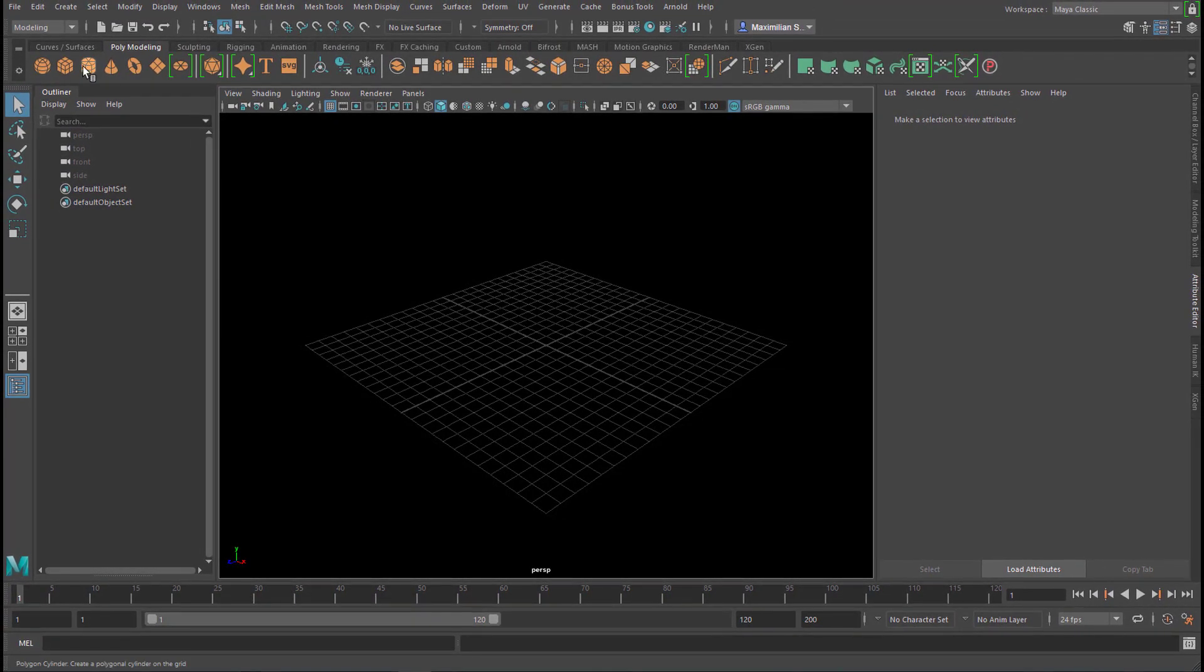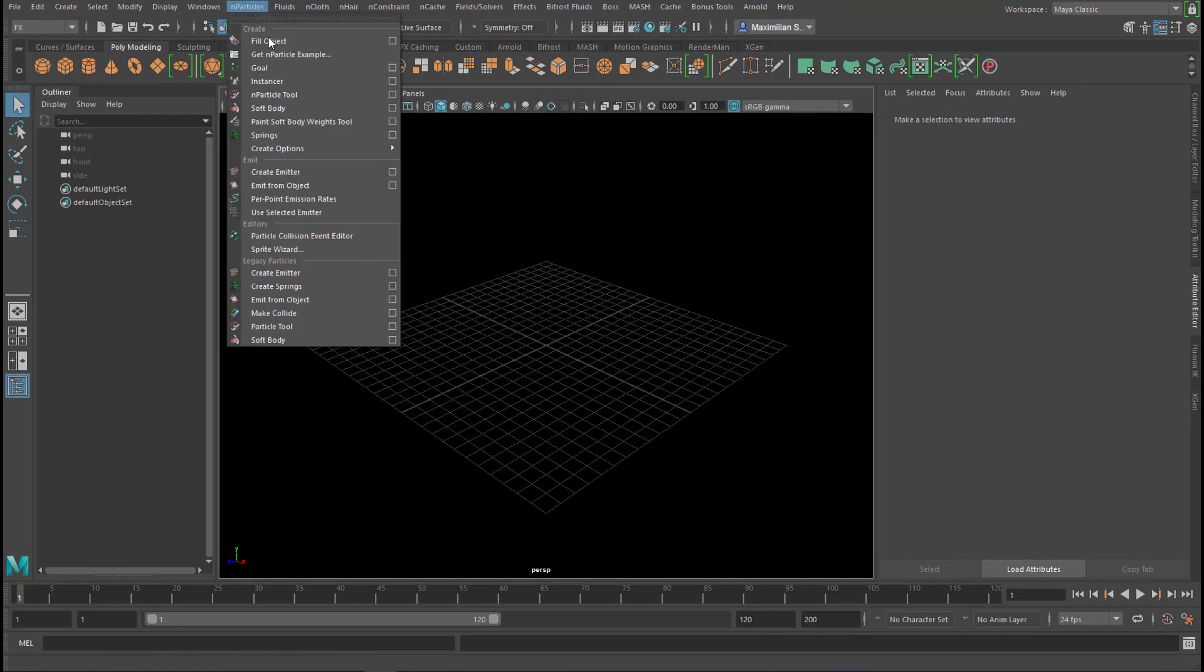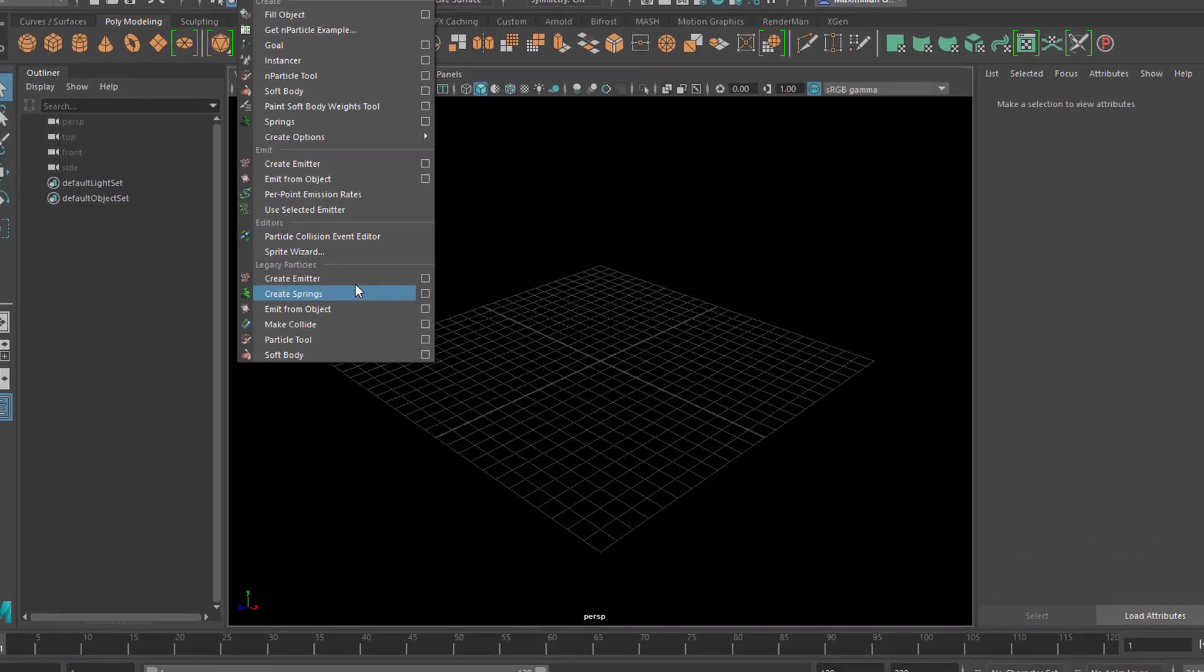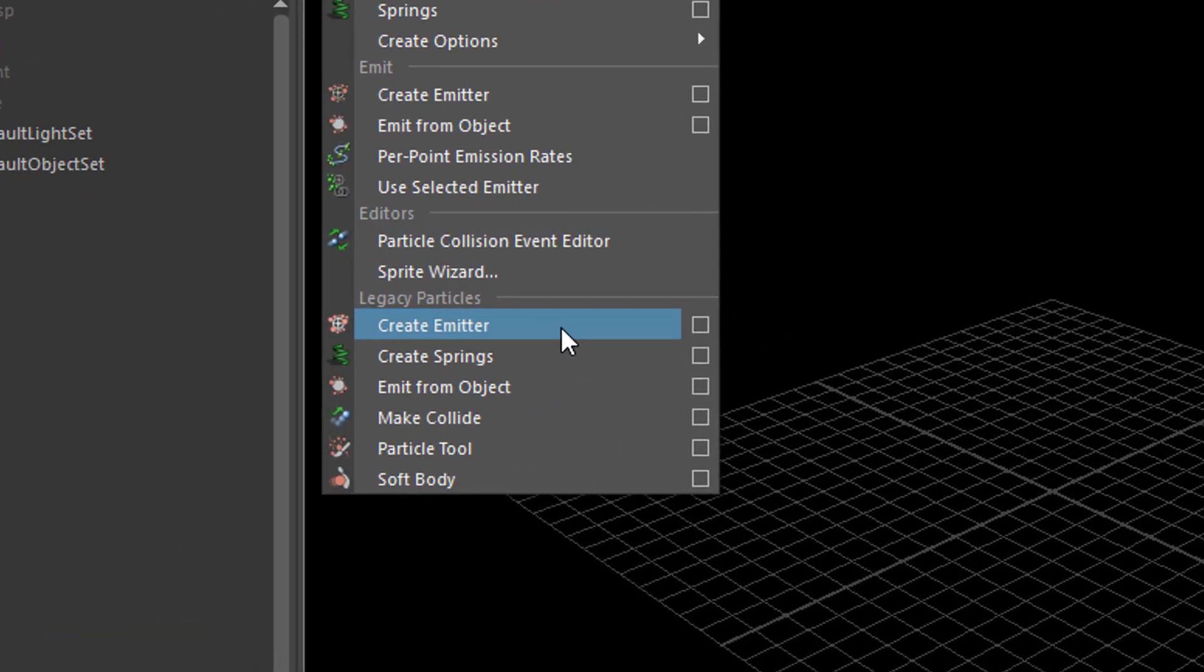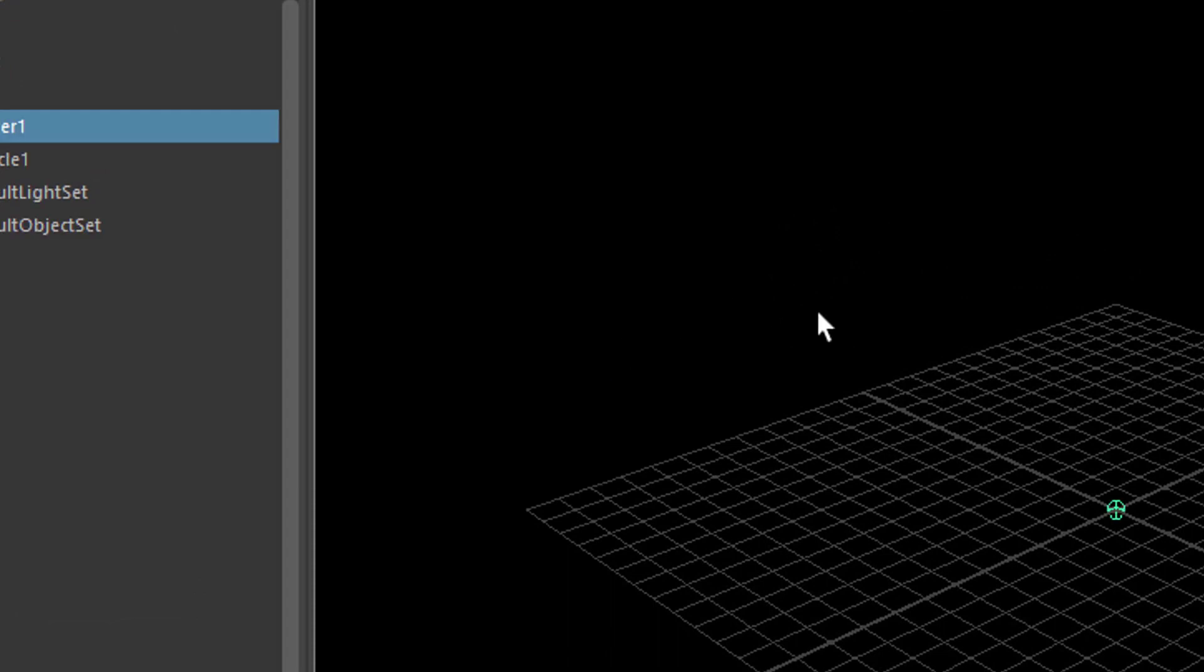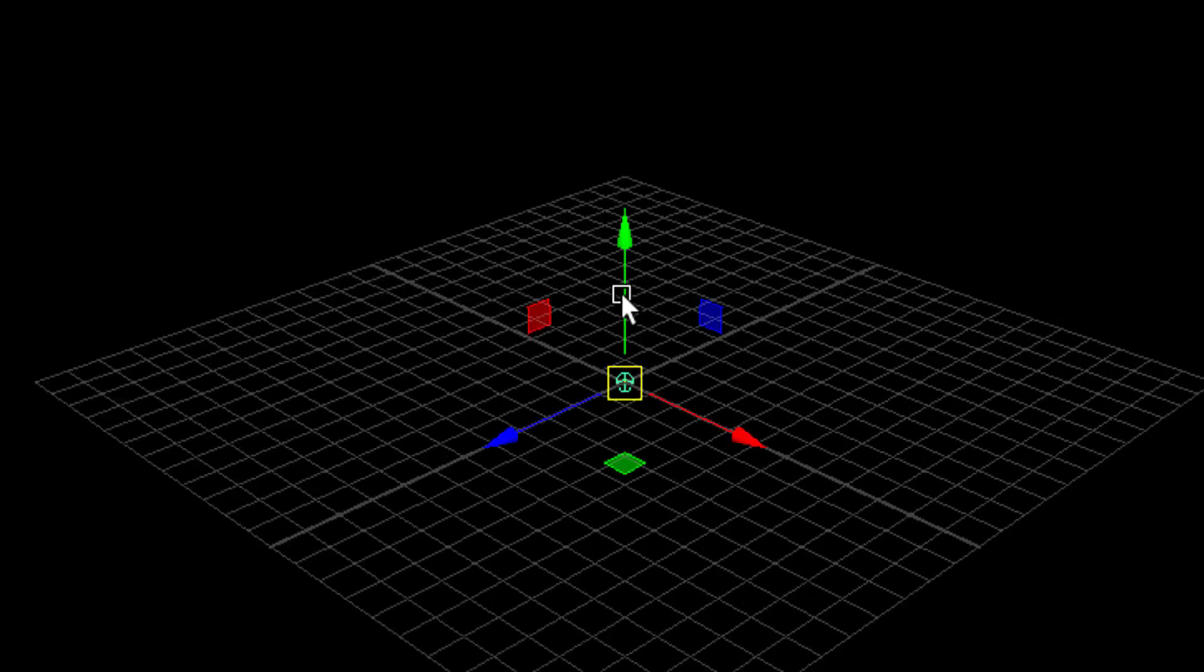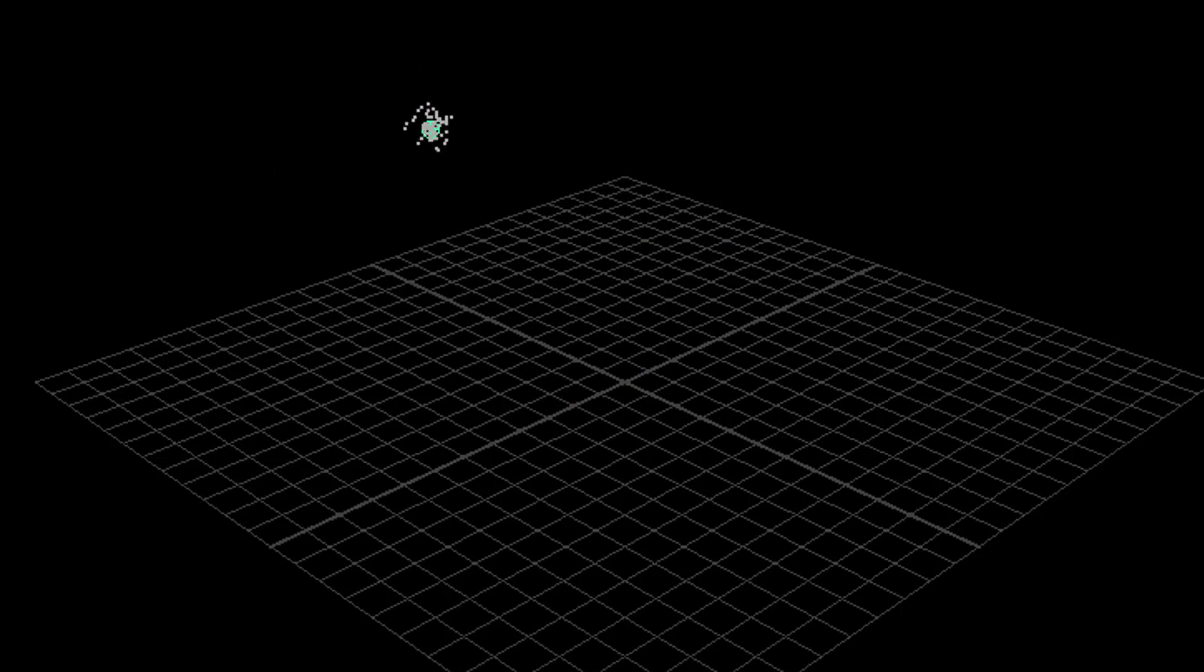Let's start. Let's go to FX here, and under N-particles we find Create Emitter. That's the straightforward way to create something which emits something. I move the emitter slightly to the left, and it emits particles in all directions.